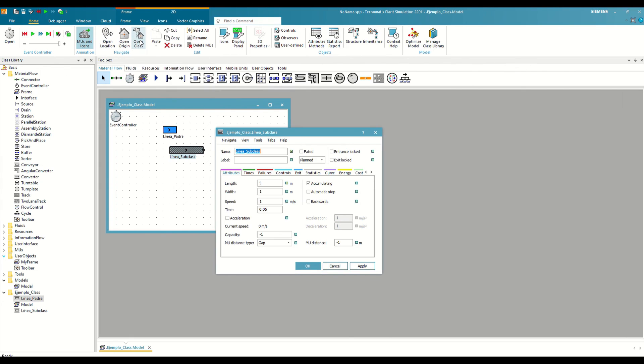With this, we have already taken our first steps in Plant Simulation. We have learned about its interface and how the class library works. In the next videos, we will see in detail the different objects available to create our simulation models. Greetings and see you in the next video.